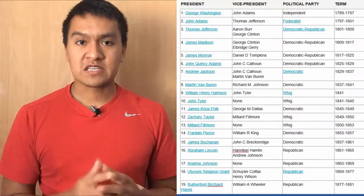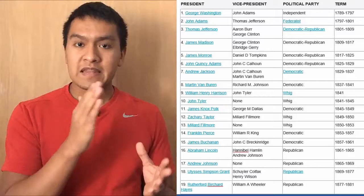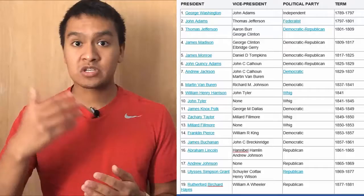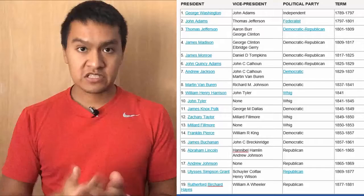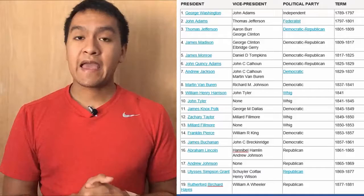The first president is George Washington, vice president John Adams, Independent, and from 1789 to 1797. George Washington and John Adams are the only presidents in the 1700s. The next president is John Adams, vice president Thomas Jefferson, Federalist, from 97 to 01. Now it starts the 1800s — I'm not going to be saying 1800 or 1801 because from this point all the way to William McKinley, that's going to be the 1800s. The third president is Thomas Jefferson, vice presidents Aaron Burr and George Clinton, Democratic-Republican, from 01 to 09.